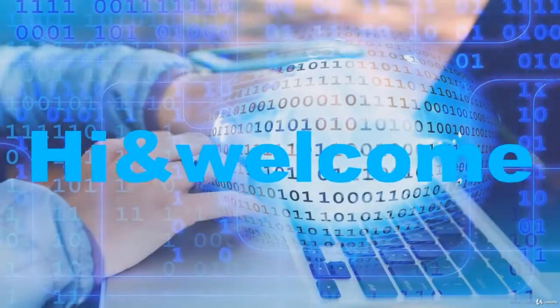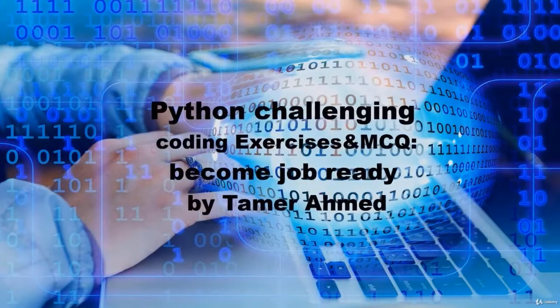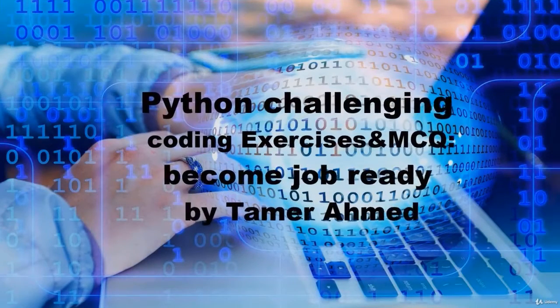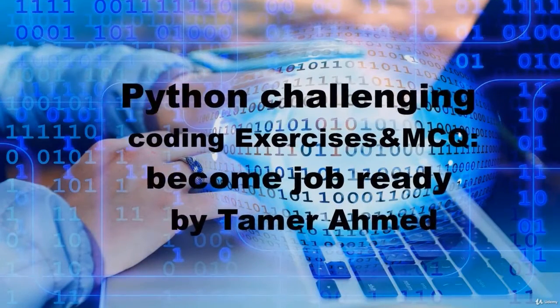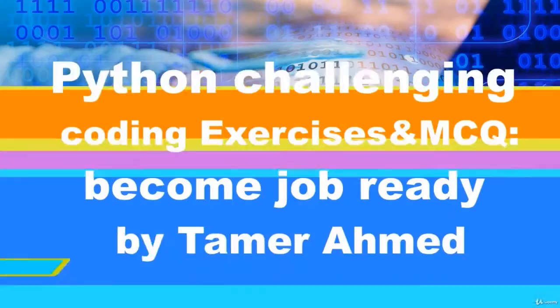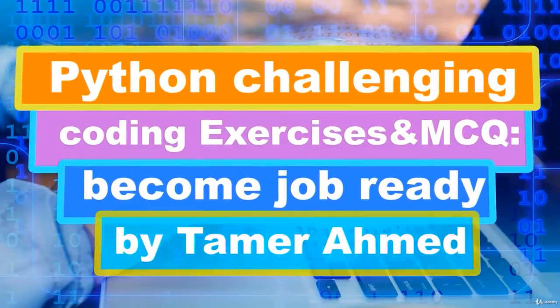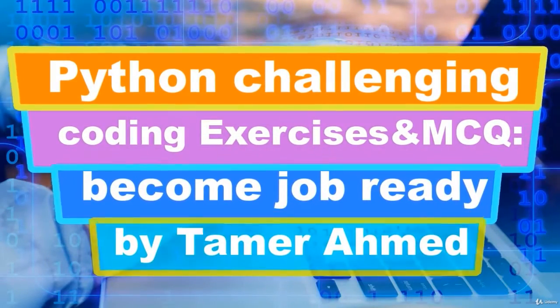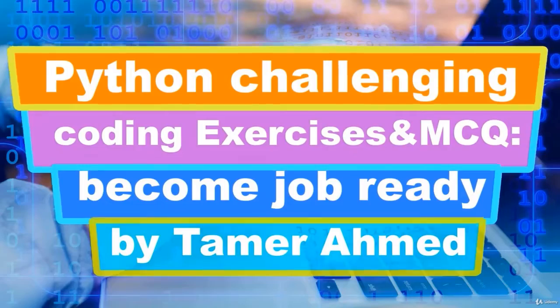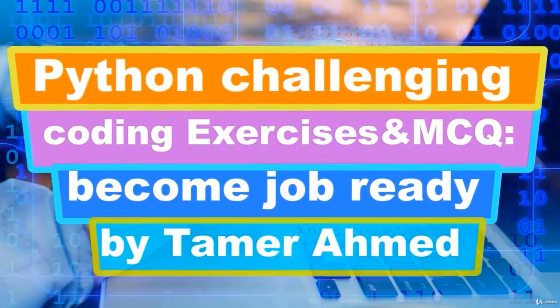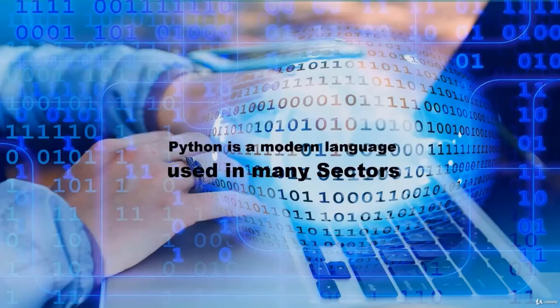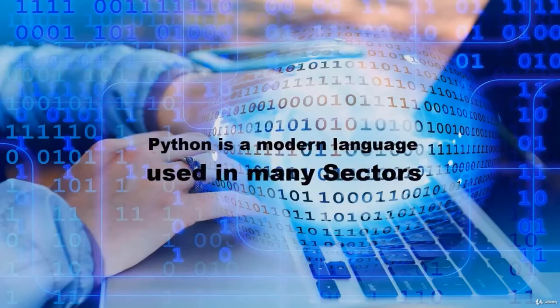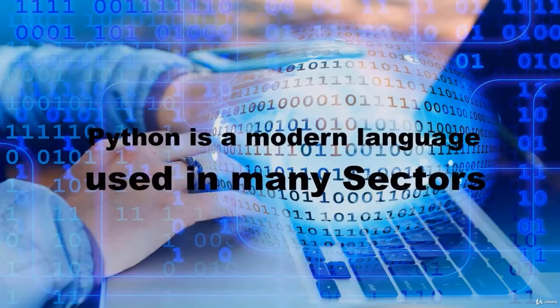Hi and welcome to this course on challenging coding exercises and MCQs to become job ready by Tamer Ahmed. Python is a modern language used in many sectors